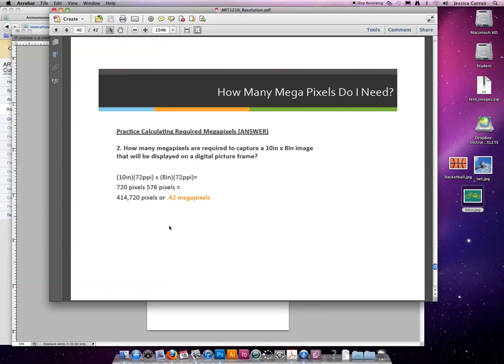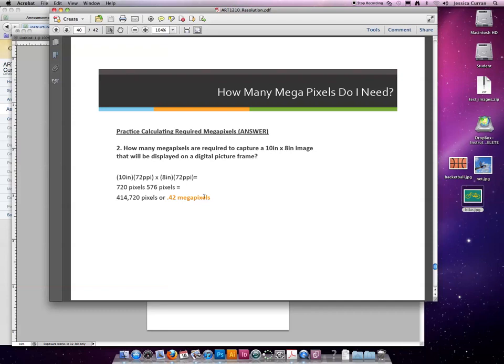Going back to our formula: 10 inches times 72 resolution creates an image that is 720 pixels across, and 8 times 72 creates an image that is 576 pixels tall. When you multiply those together,